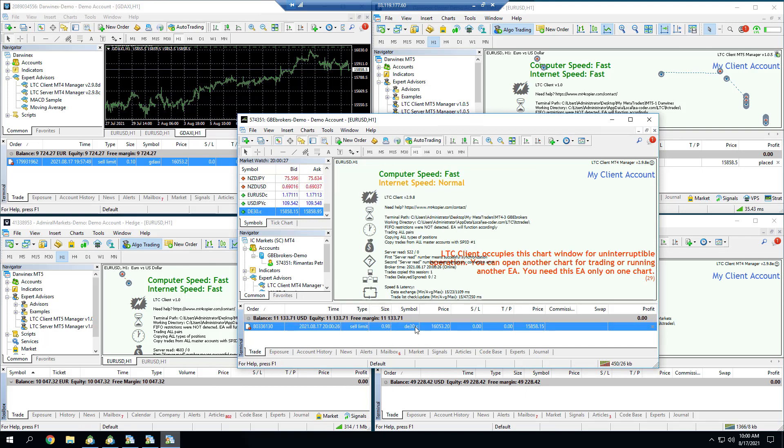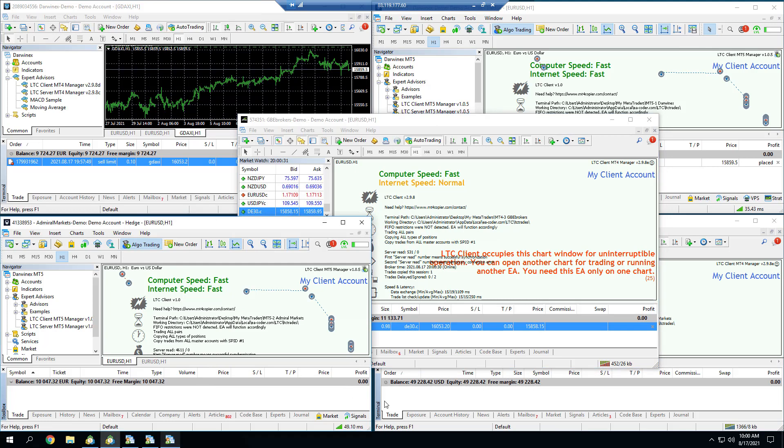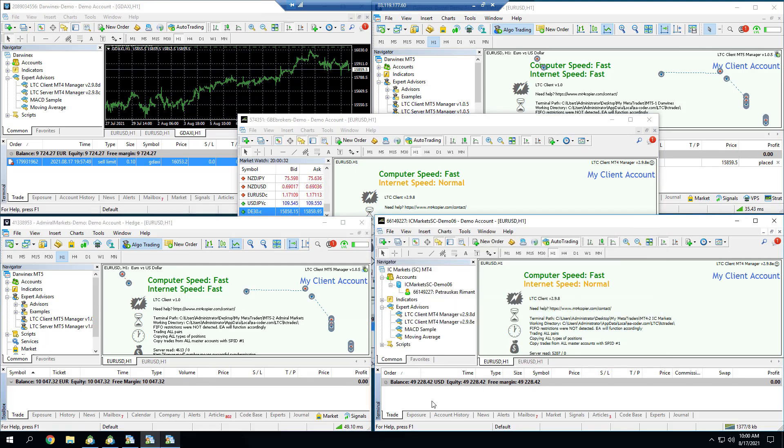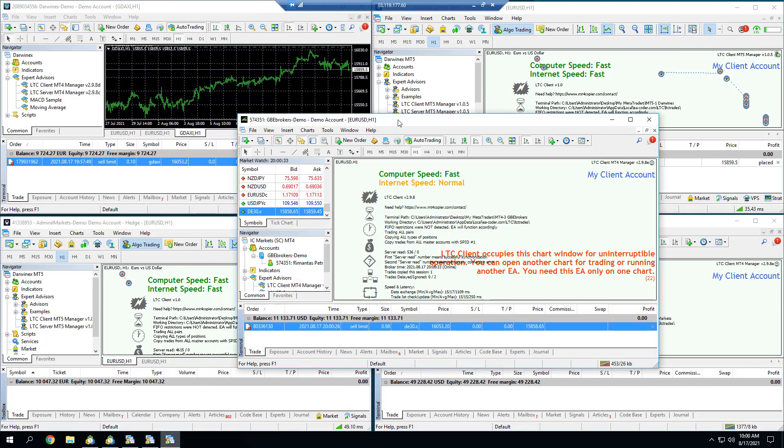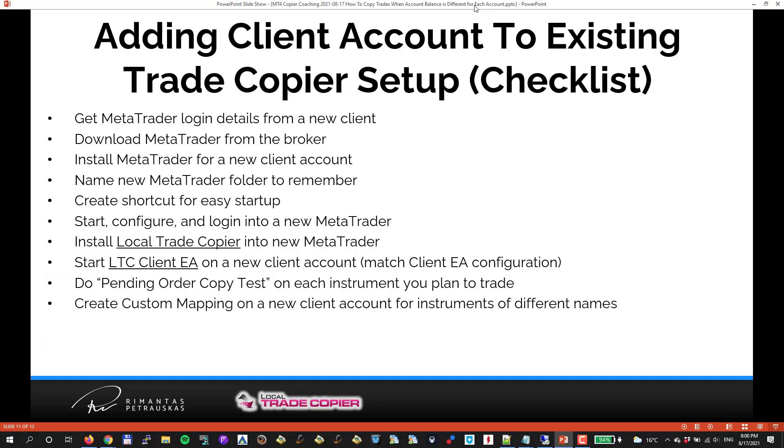Here we go, it copied it. Obviously I will have to do this for these other two accounts, but I won't bother. It's just a test. But that's how I would add a new client to the already existing trade copier setup.